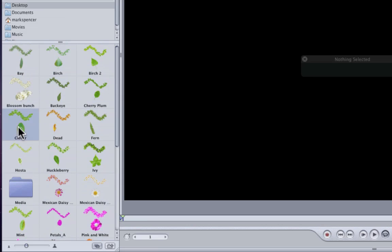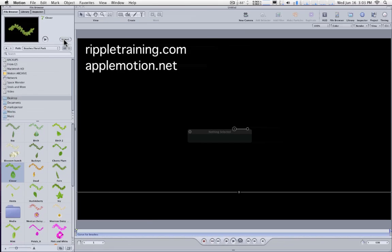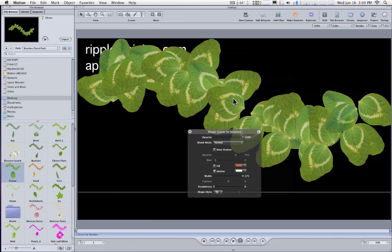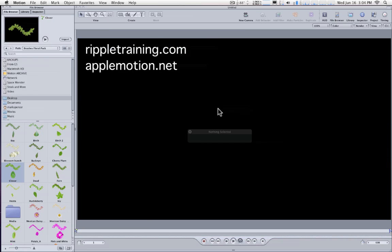You can select one of them and simply click Import in order to get the default shape, and then you can of course modify that shape, or I'll do Undo to undo that.